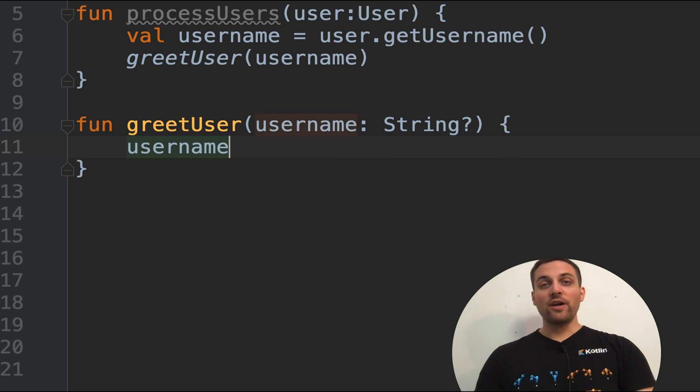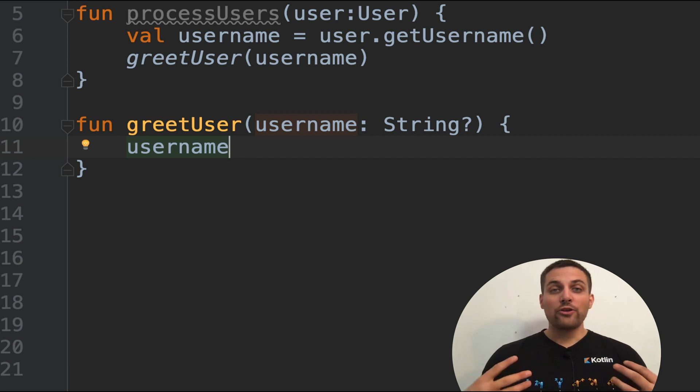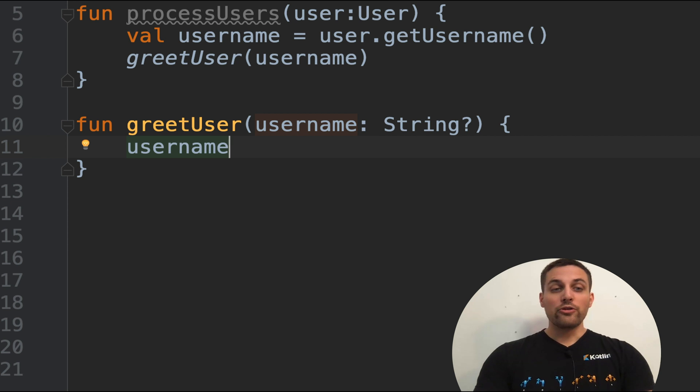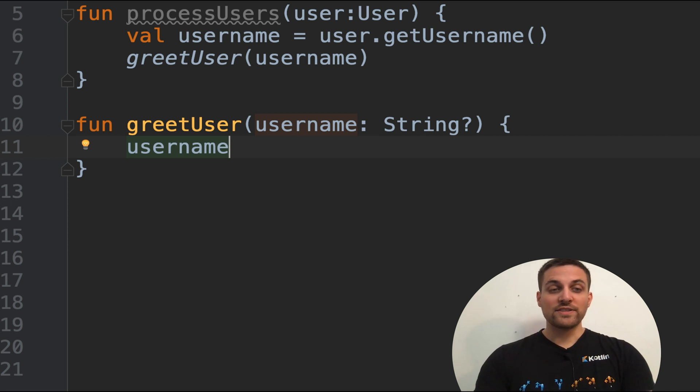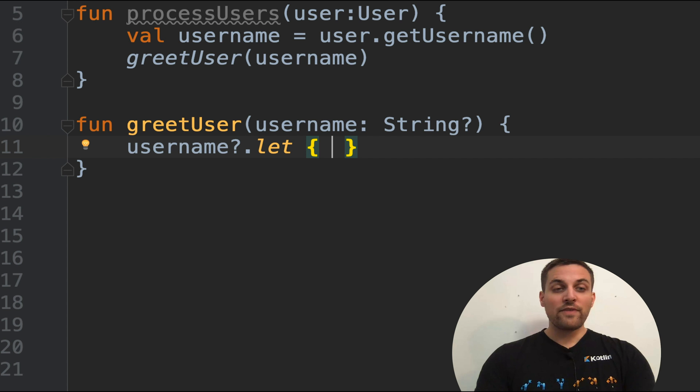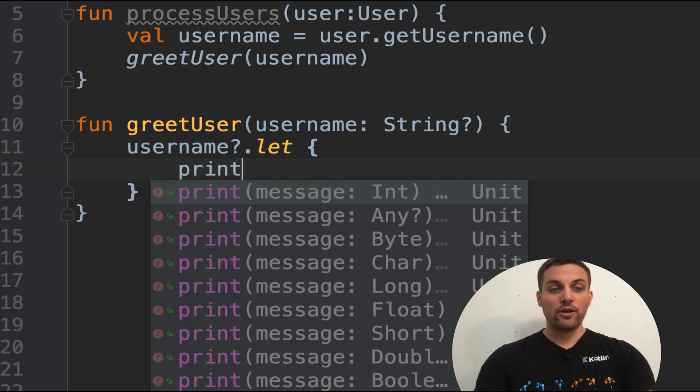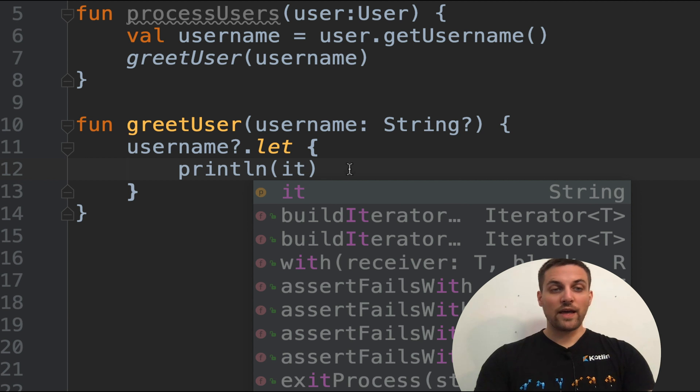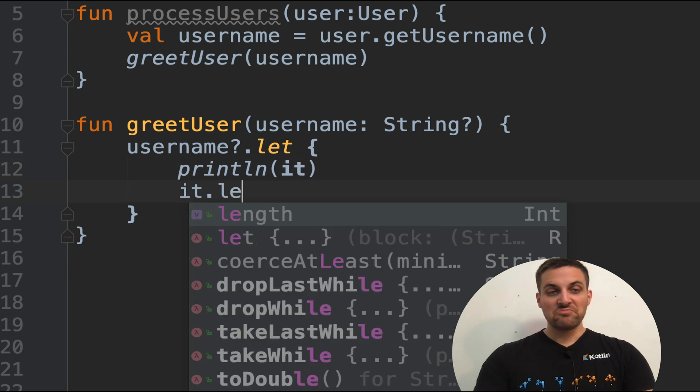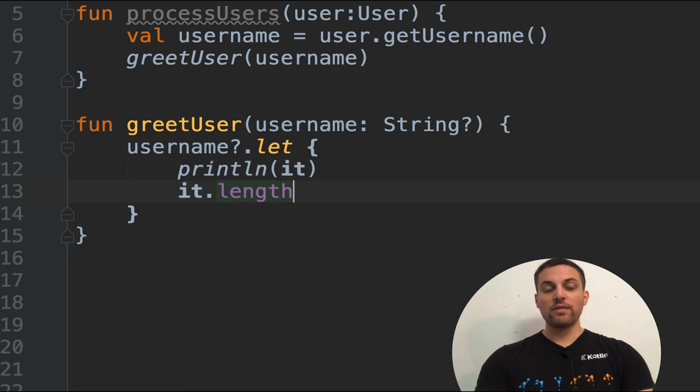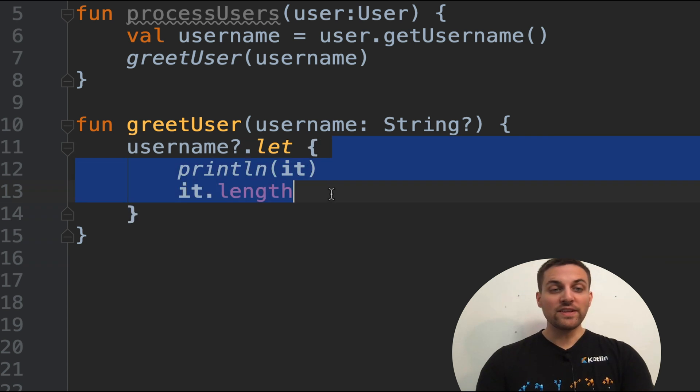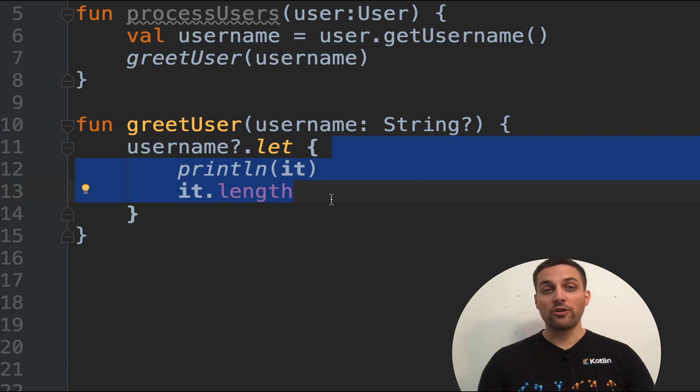Now, maybe you want to check that the value exists and then do multiple things. Well, you could use one of the scoping operators and call that only if the value is non-null. And then within here, we could print out that value, we could check the length, we could do whatever we want. Because within this scope right here, the value will be guaranteed to be non-null.